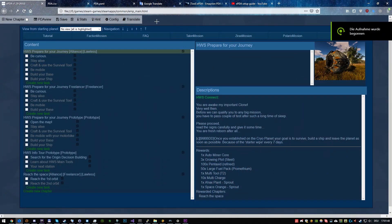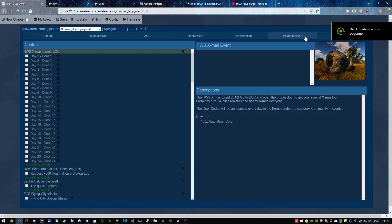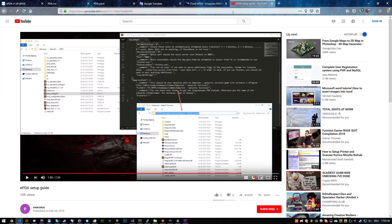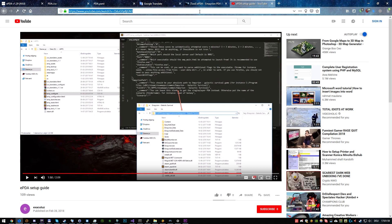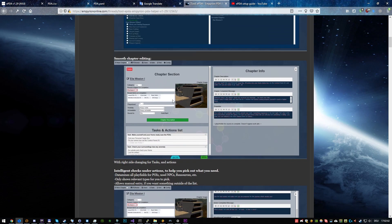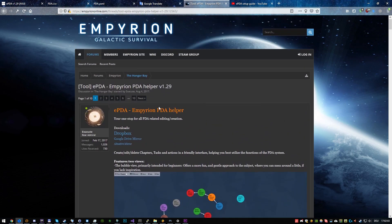Before we go to part 2 and learn how to create missions, please make sure to set up the PDA tool properly. Check the setup video in the description below or leave me a comment or a thumbs up, if you want, that I create a step-by-step guide about the installation. Thanks for watching and see you in the next video.